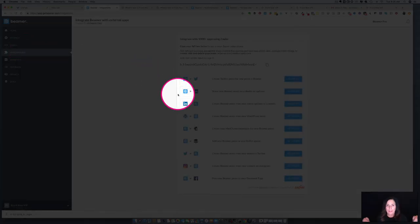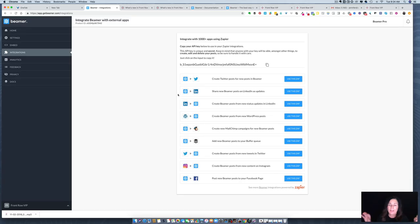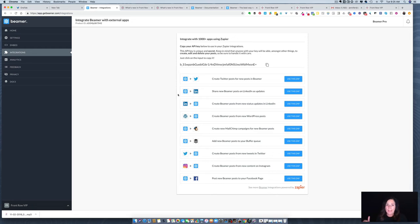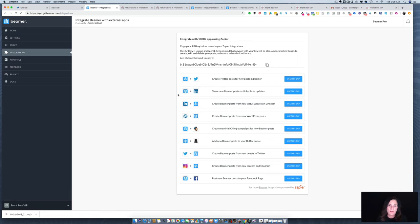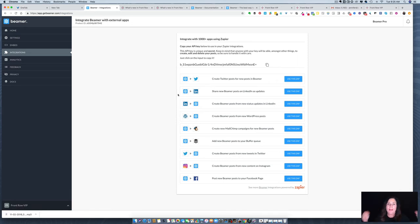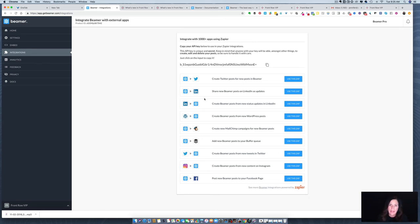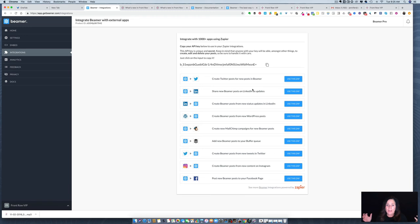Now let's look at integration. This is where that API code comes in. You can use Zapier to connect your Beamer to do all sorts of cool things. Zapier is a third-party app that basically connects one piece of software with another to create automated actions. For example, you could create a Twitter post every time you post a new post on Beamer, or post it as a LinkedIn update, or even create a new MailChimp campaign from a Beamer post.